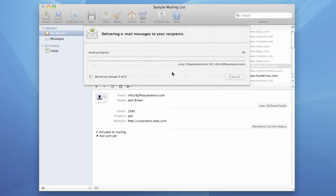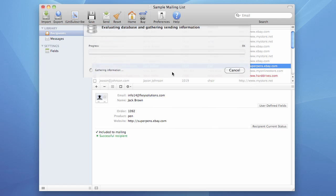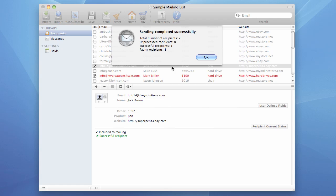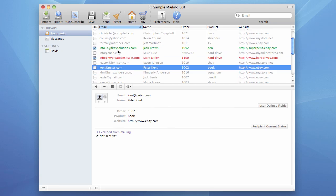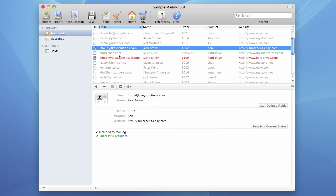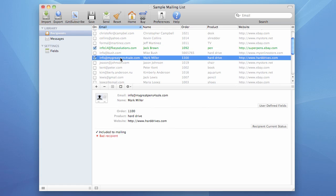Now the program delivers our messages and we wait until it finishes. Sending completed successfully. We had only two recipients in our mailing list — one of them failed and the other succeeded. Press the OK button and take a look at the recipient list. The majority of recipients were disabled, which is why they weren't used in the sending. Only two were actually used — one address was successful and received the message, and the other one failed.